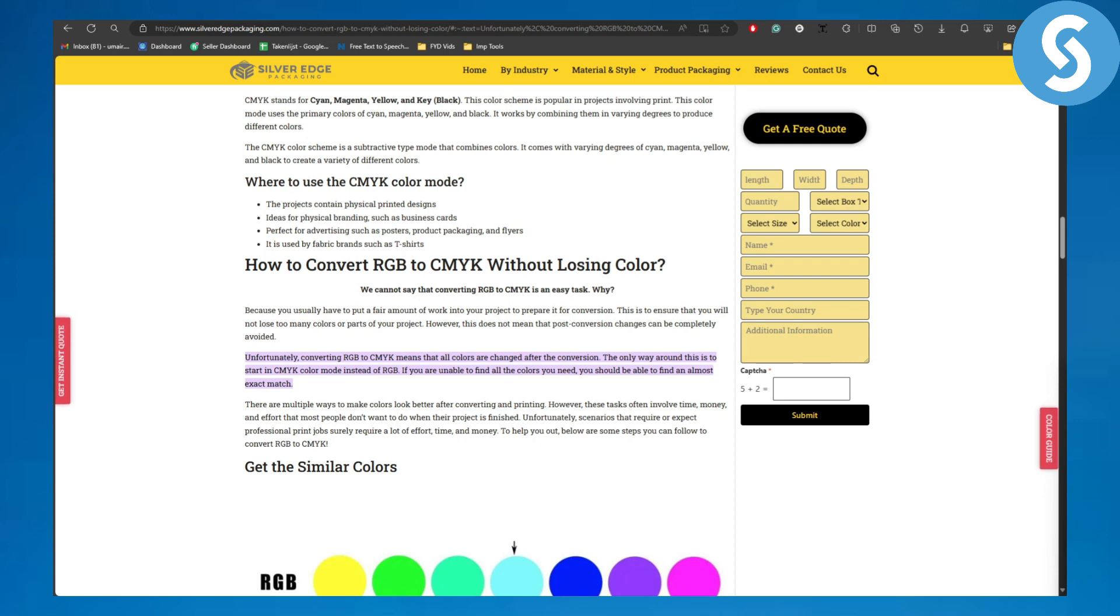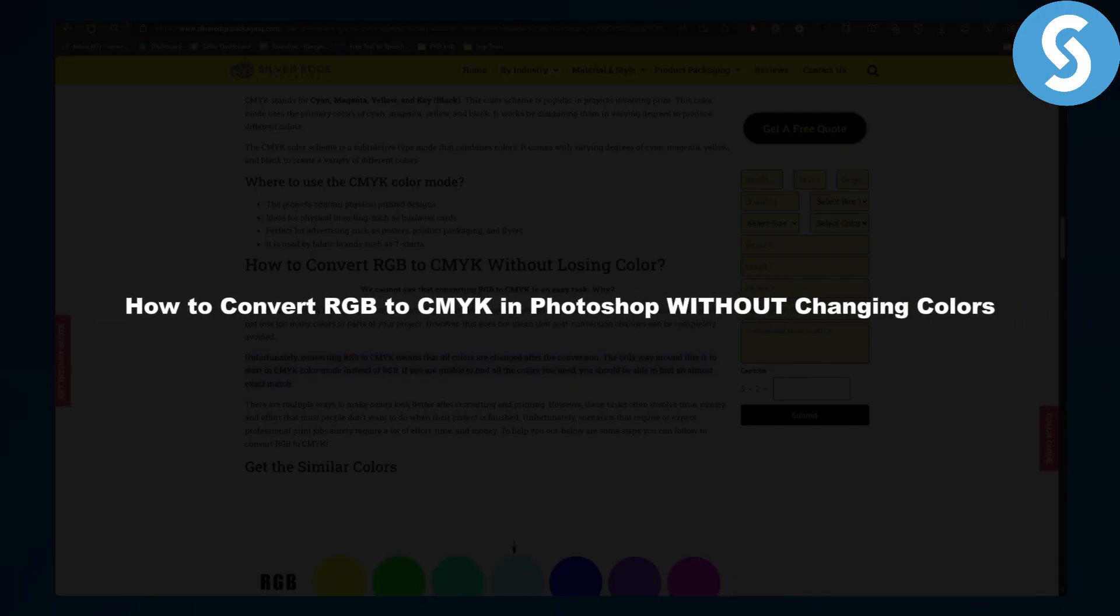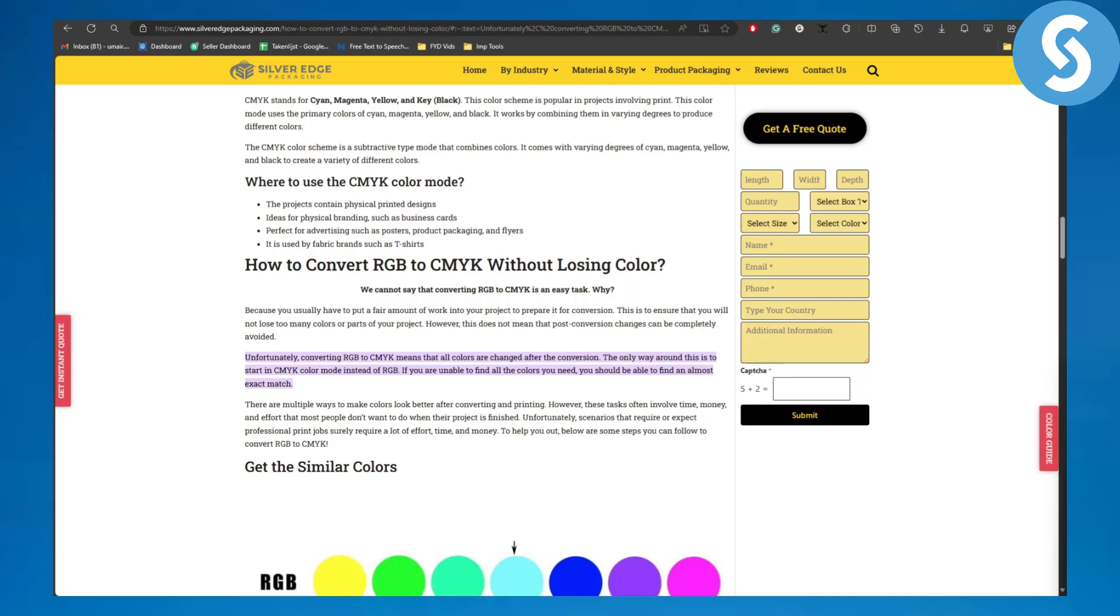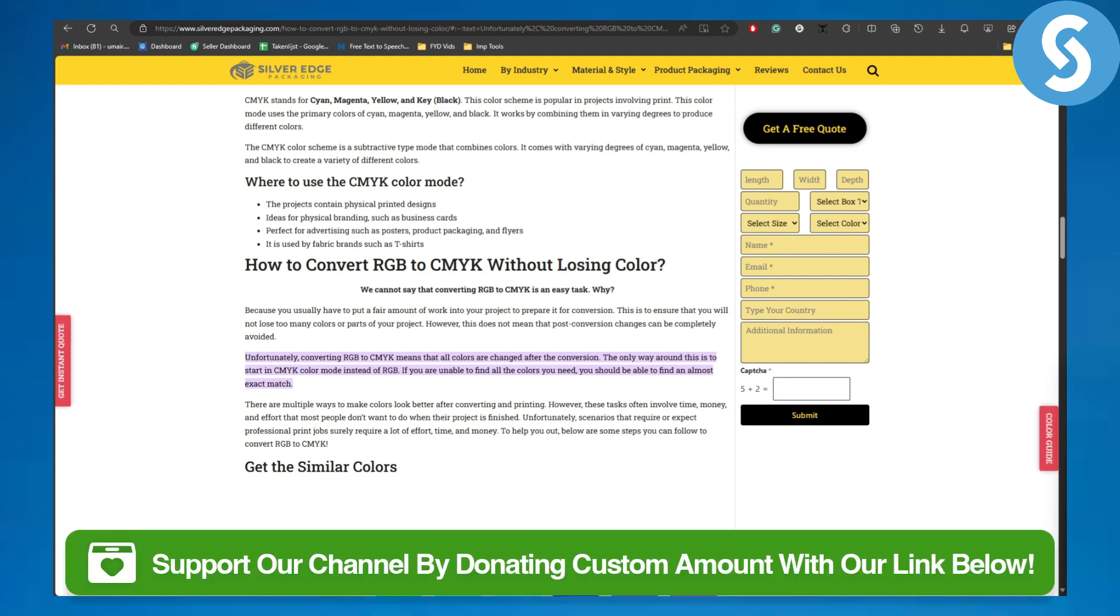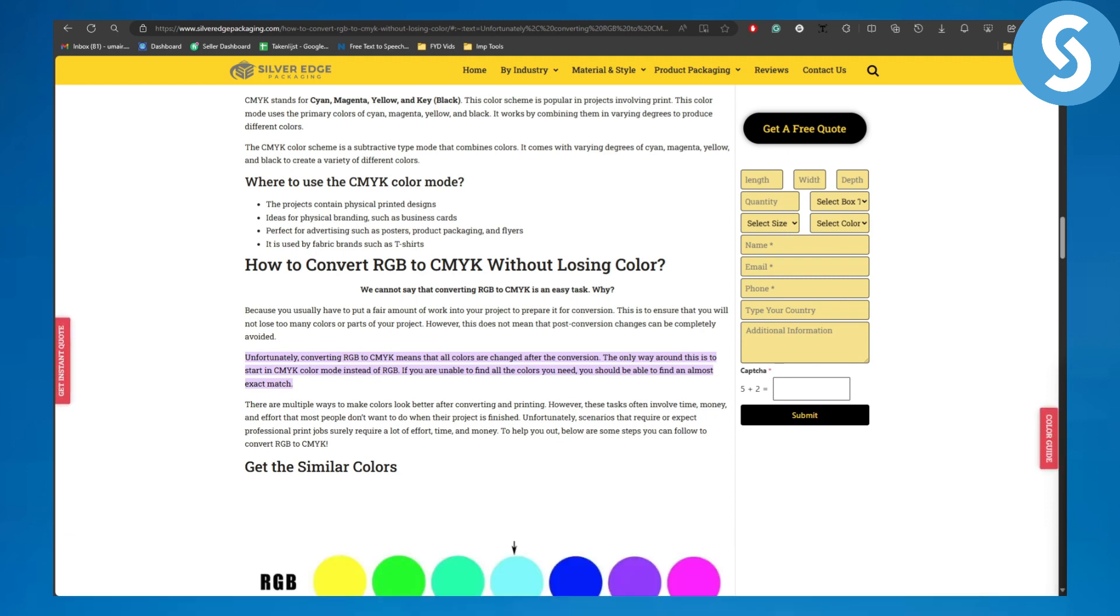Hello everybody, this is Umair from Simple Tutorials. In this video we're going to be discussing how to convert RGB to CMYK in Photoshop without changing colors. Before we dive into the video, make sure to head over to the link in the description using which you can donate to our channel.